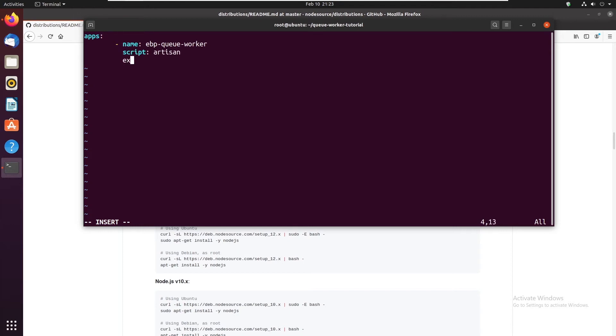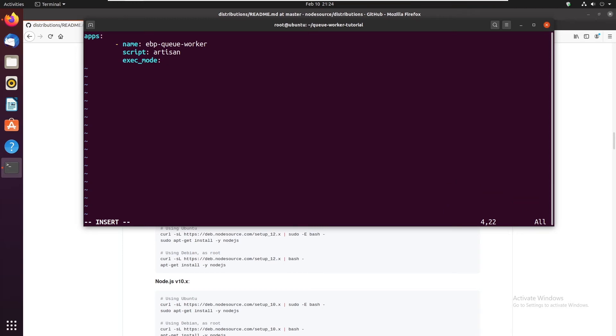Exec mode or execution mode. By default pm2 runs the node command. Here we are going to tell it we don't want to run the node command but we want to run something else. So it's going to be fork.